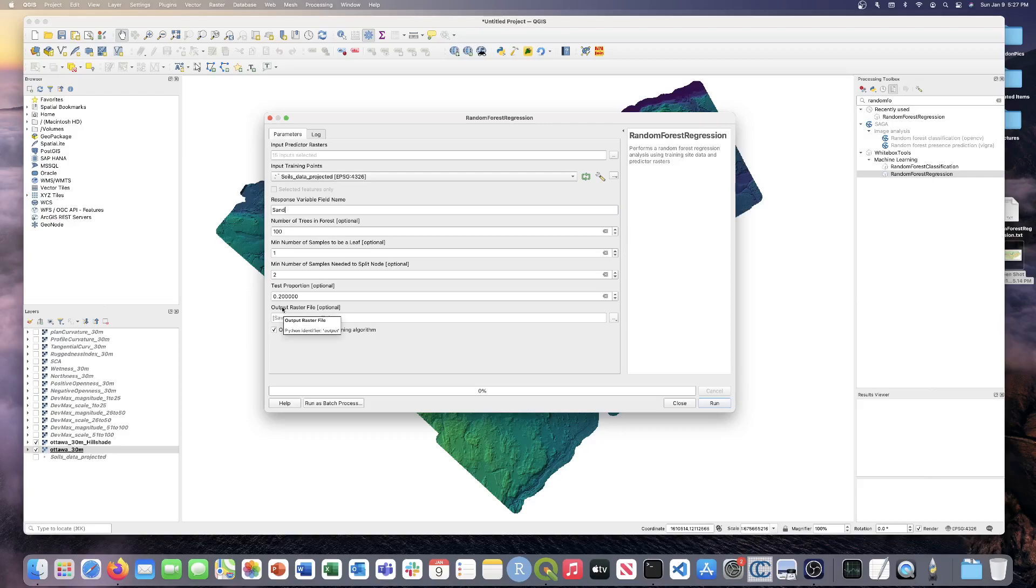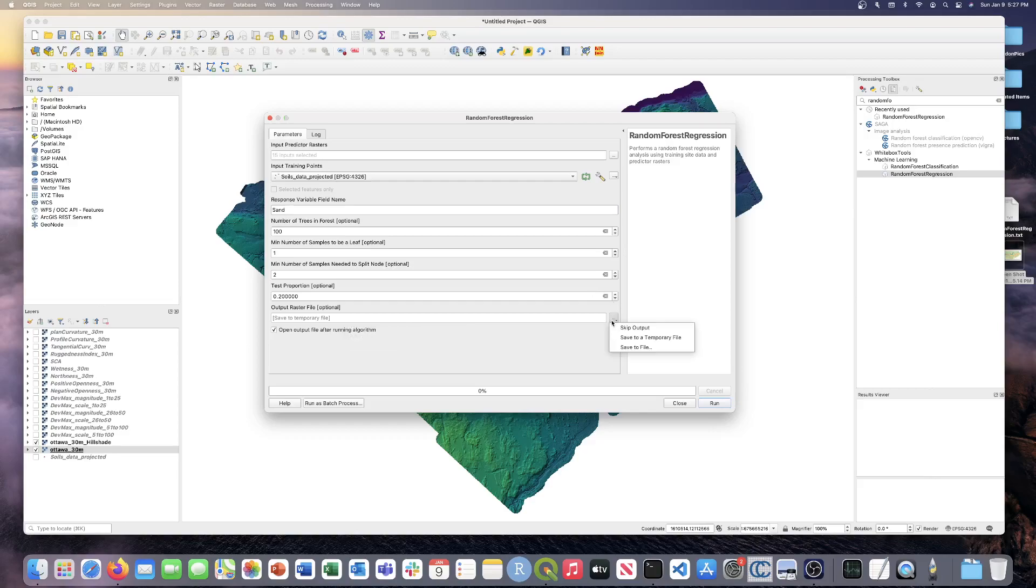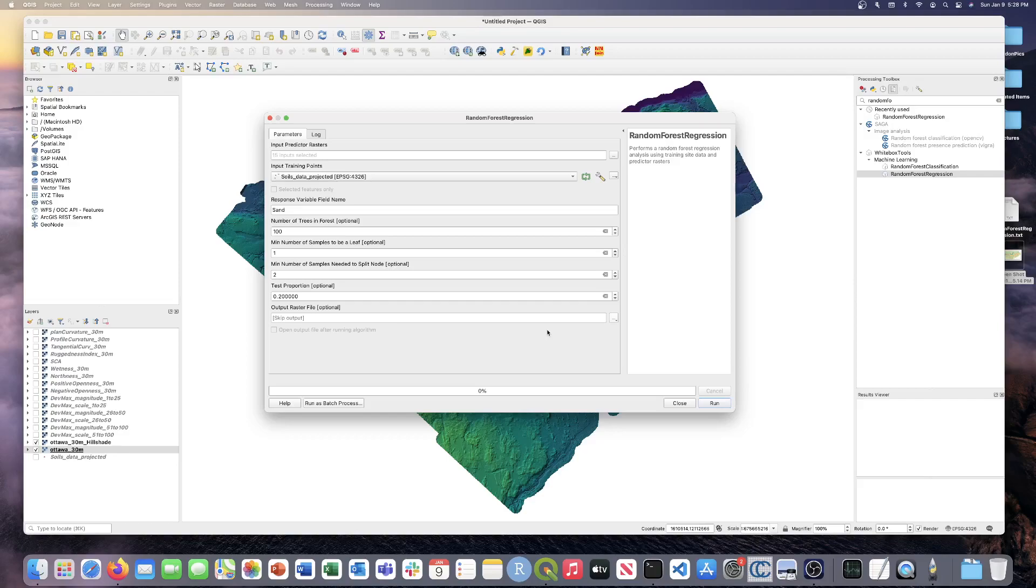Lastly, we have the output raster file. So this tool can actually be run in two modes. You can run the tool without writing an output raster file, or you can run it when you want to write an output raster file. When you run the tool without a raster, you can experiment with different models by adding and removing predictors until you're satisfied with the models. You can also tune the model by playing around with the number of trees or the minimum number of samples to be a leaf. The tool will actually just spit out the model summary statistics and also the variable permutation importance.